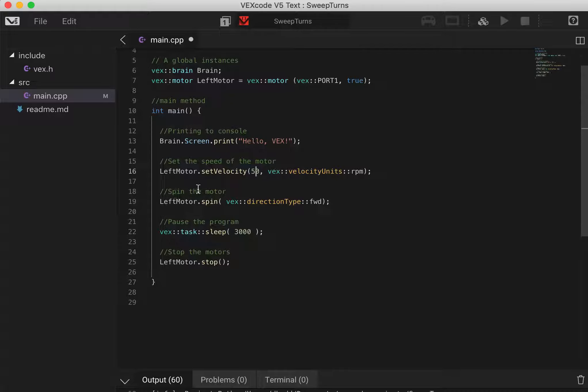We then tell our motors to spin. Because all of our statements will be run in order, this will run, then this one will run, then this one will run.